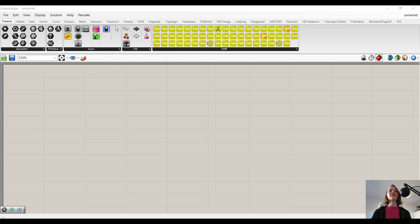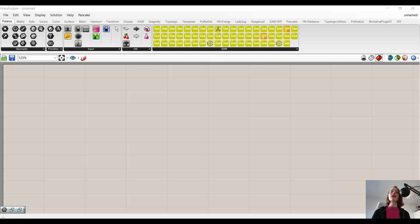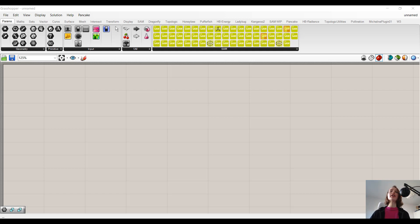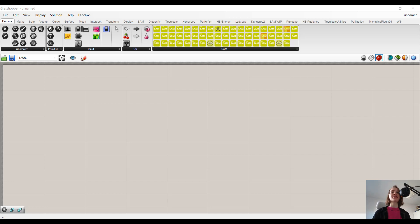If we now open up Grasshopper and Rhino, I'll be showing you guys how these Boolean operations are implemented in Topologic as components. This will hopefully help you understand and visualize the difference between non-regular and regular Boolean operations.